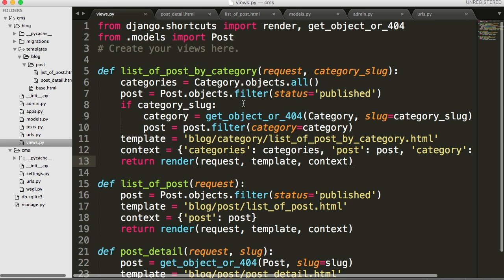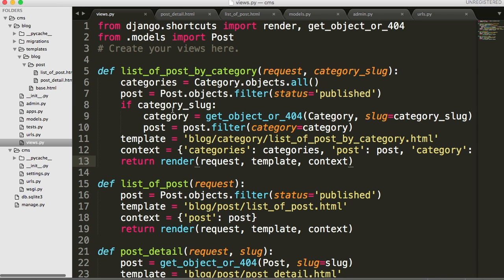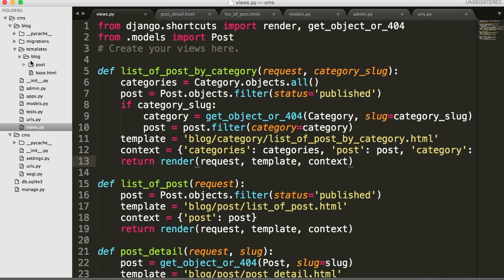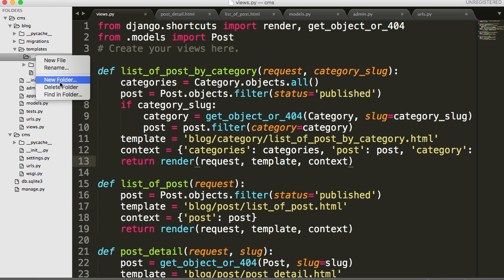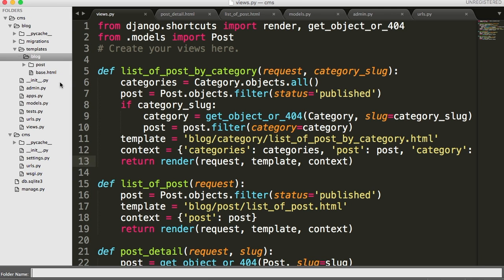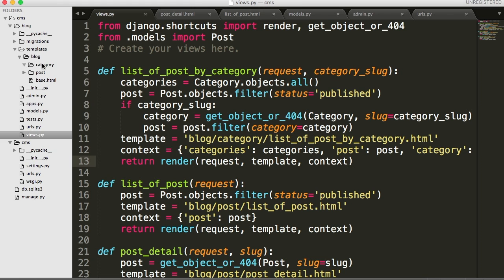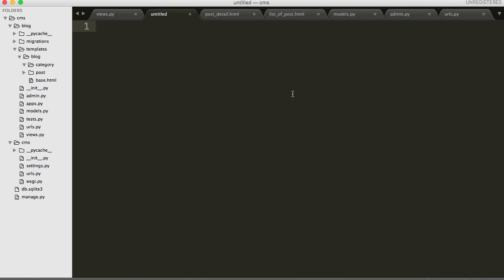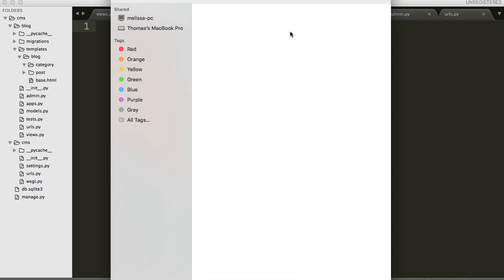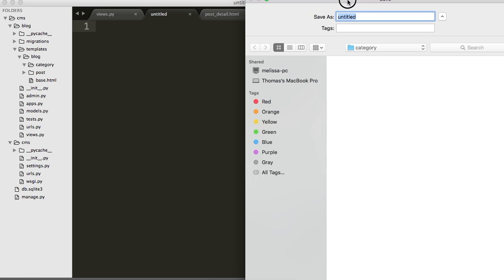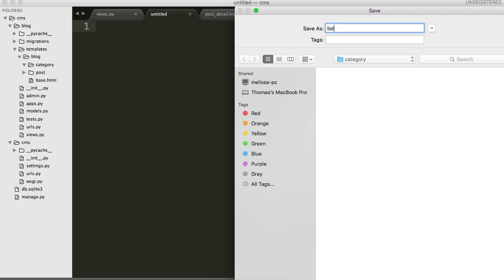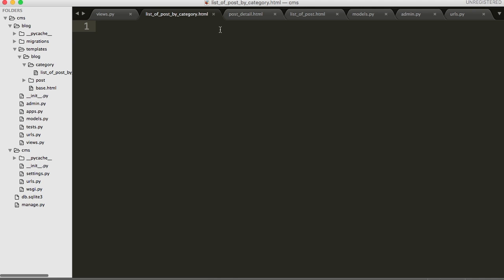The only thing we did different in views was the if statement here, which I'm still questioning if we still need that, but we'll leave it as is for now. Now we need to create a directory in blogs. We'll create a new folder and we're going to call this category. And in category, create a new file. We're going to call that. Save that. And this is going to be list of posts by category dot html. List underscore list of posts by category dot html. Save that.